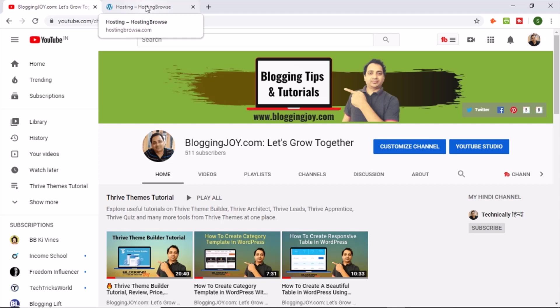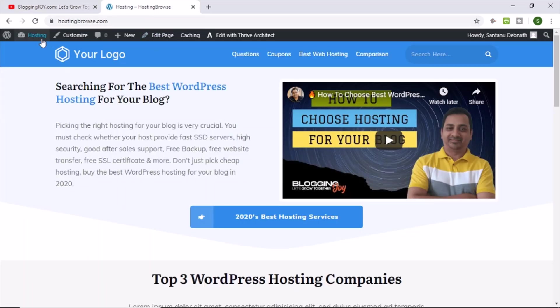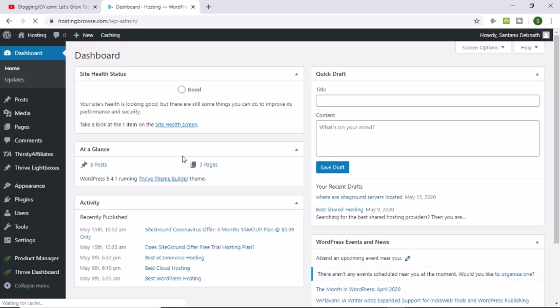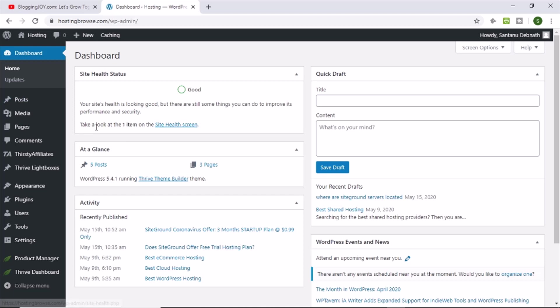So let me show you the error first. So this is the blog where I am facing right now that particular error. Just go to the WordPress dashboard. You will see that there is something called site health screen, now click on it.